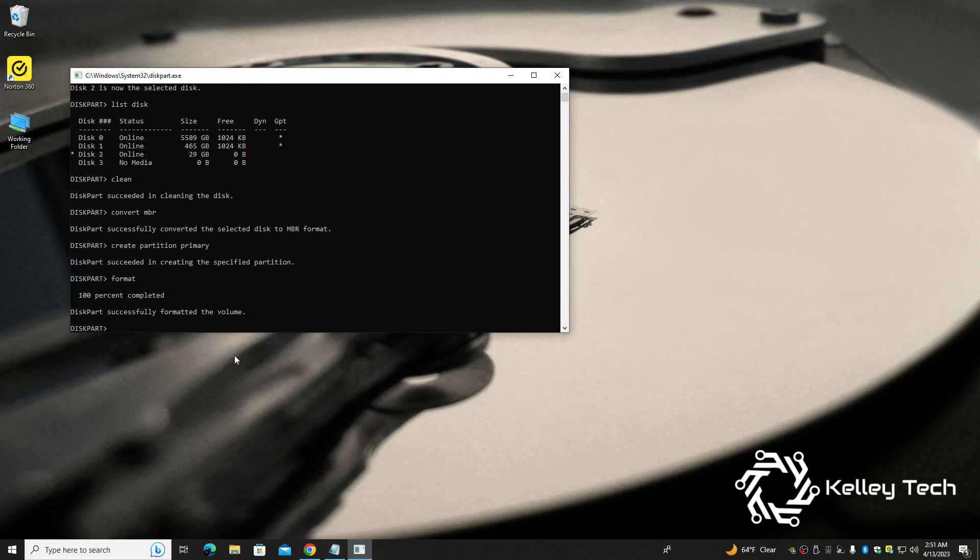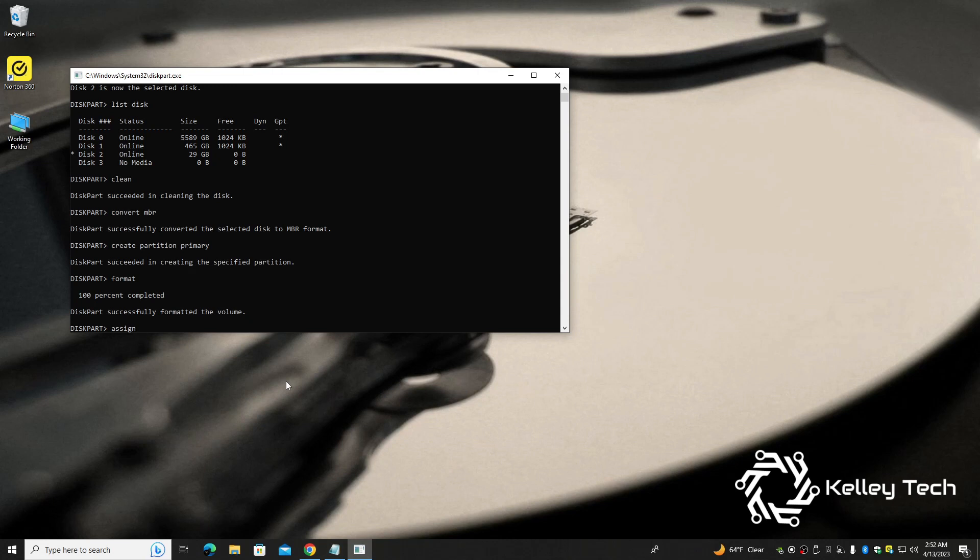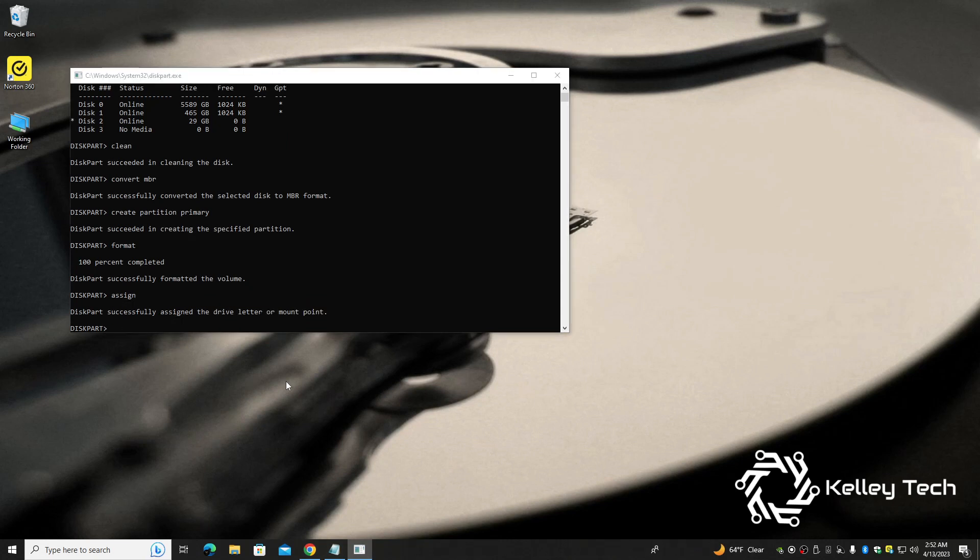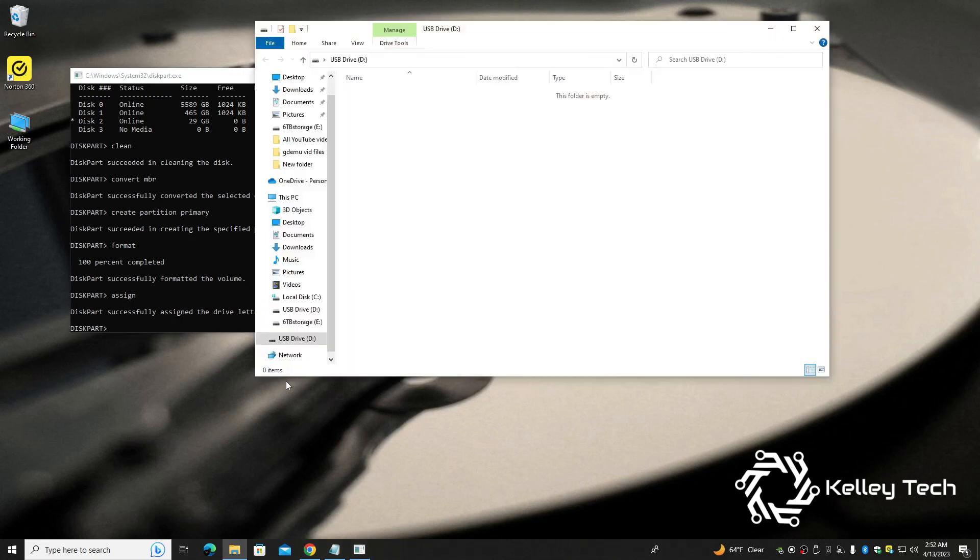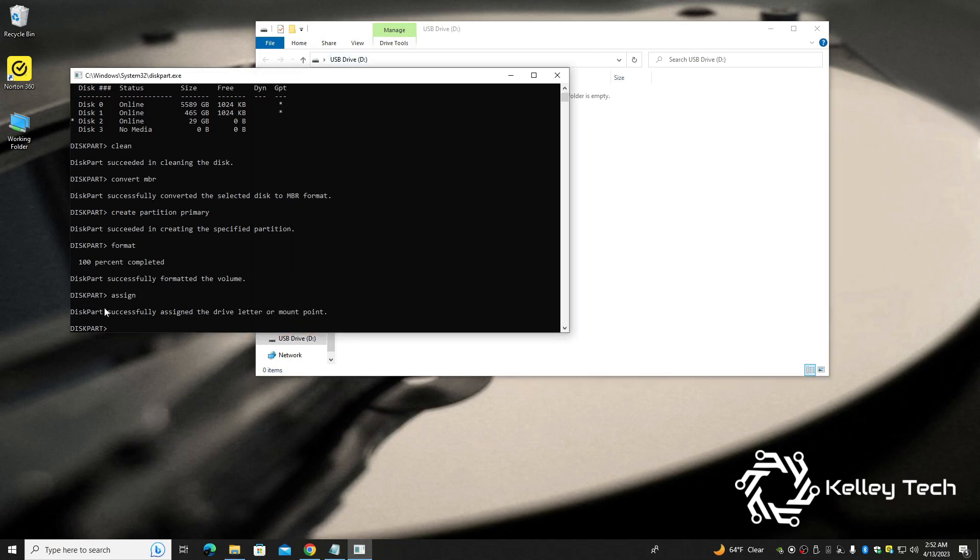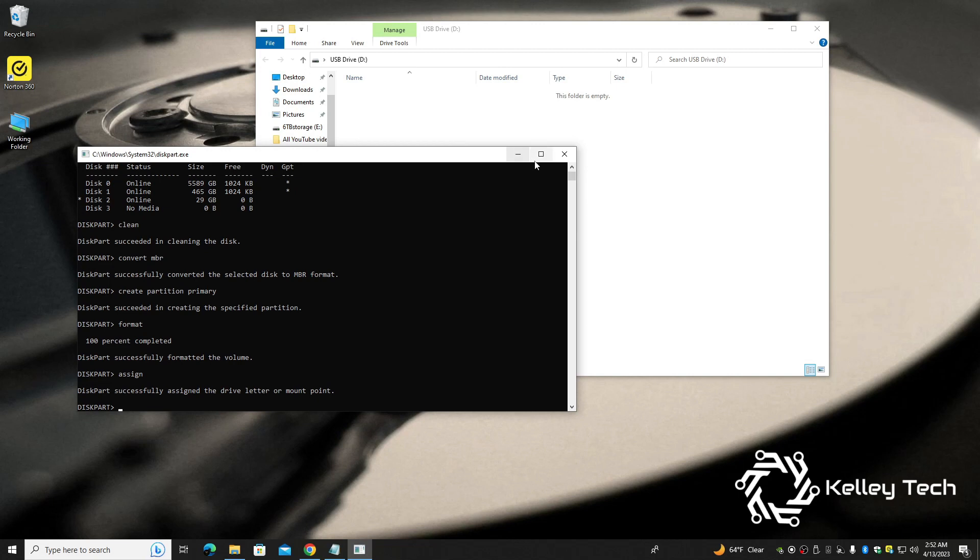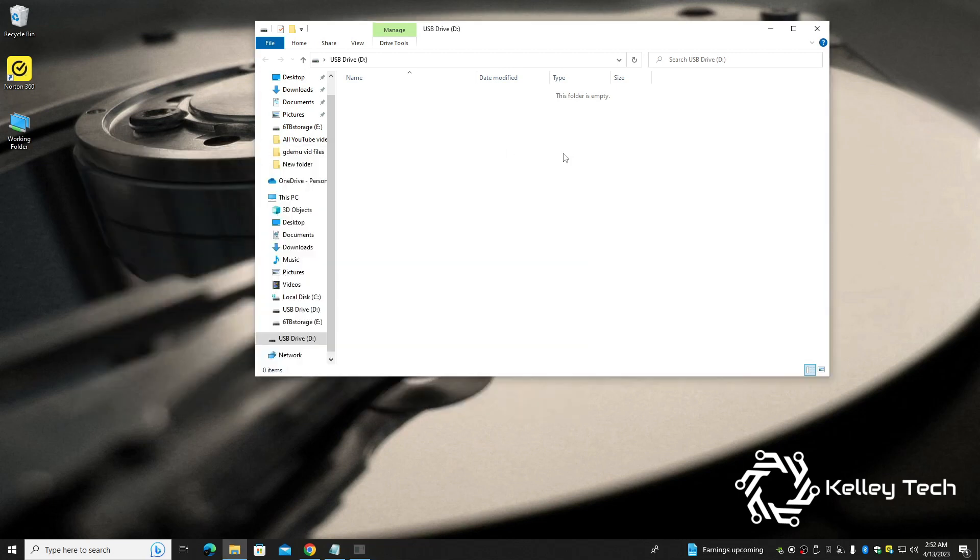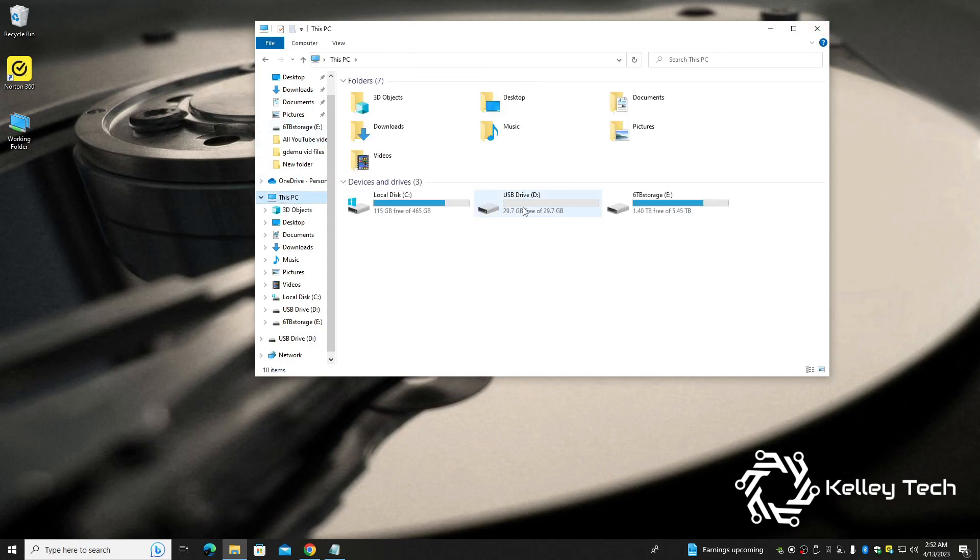And last but not least, we have to assign a drive. Type in assign, press enter. And there you have it, your drive just popped up right there. Diskpart successfully assigned the drive letter or mount point. So awesome, we are completely done with this command prompt. So here's our drive. Let's check it out. This PC, and here's my 32 gig.